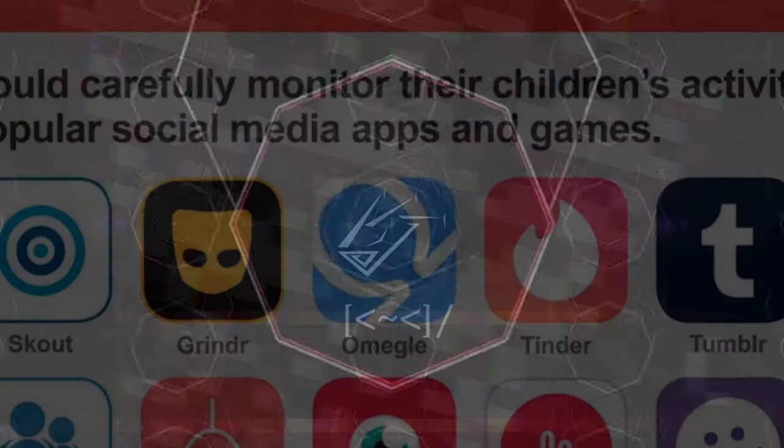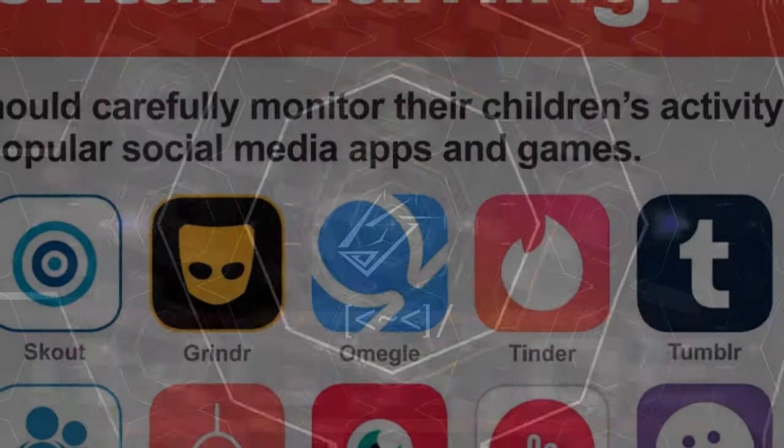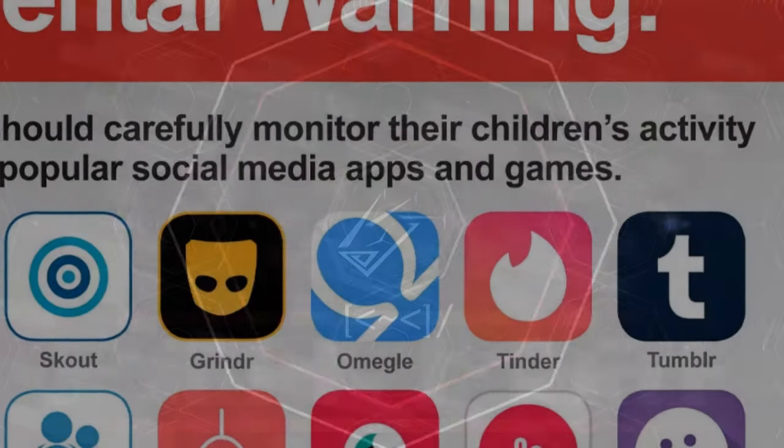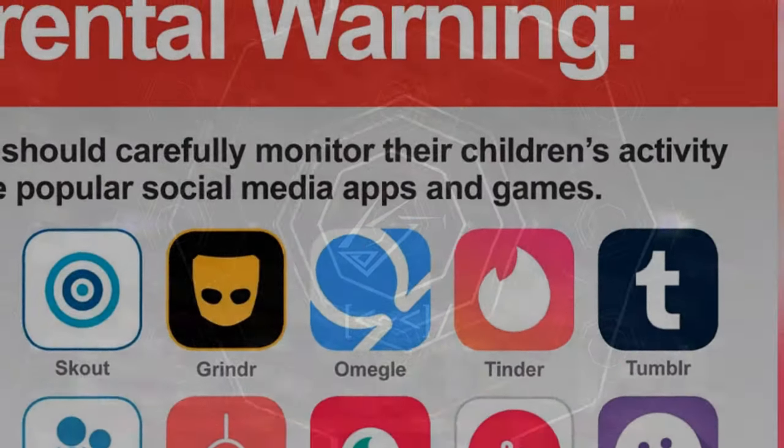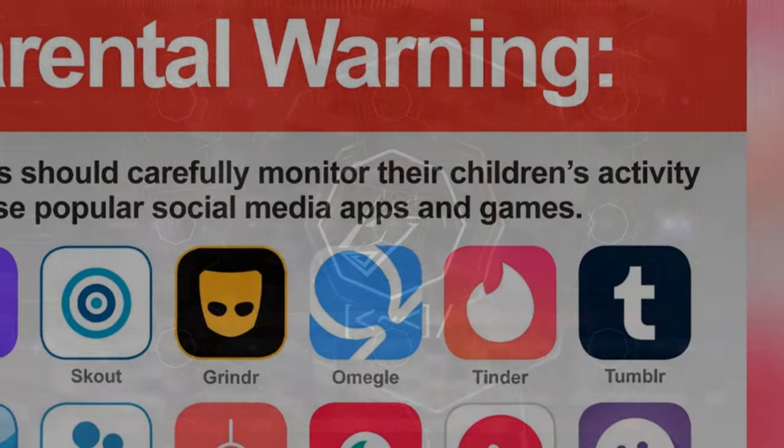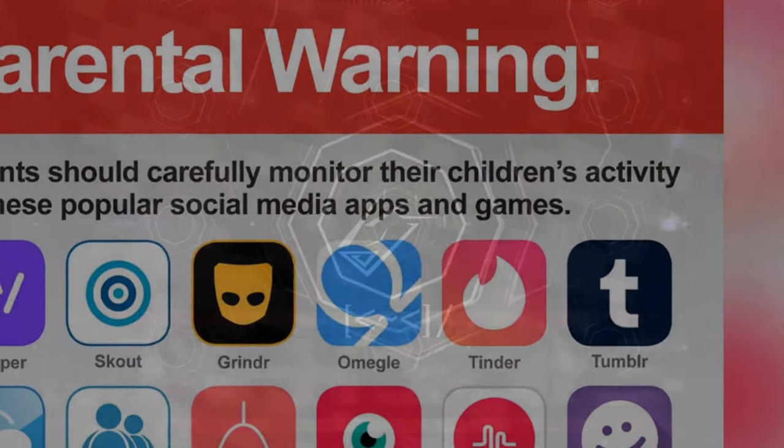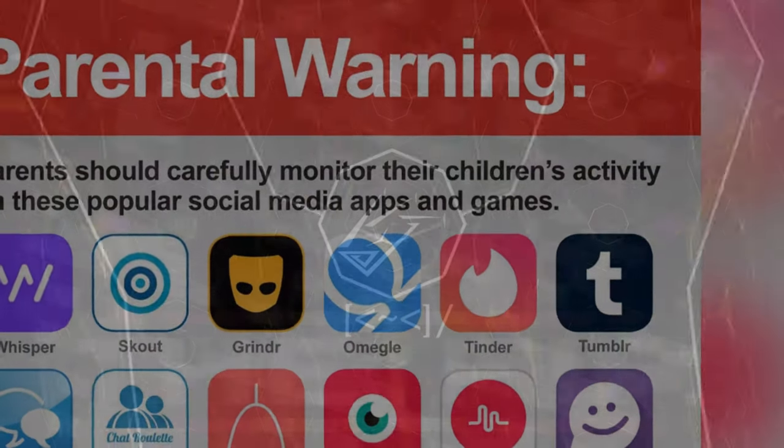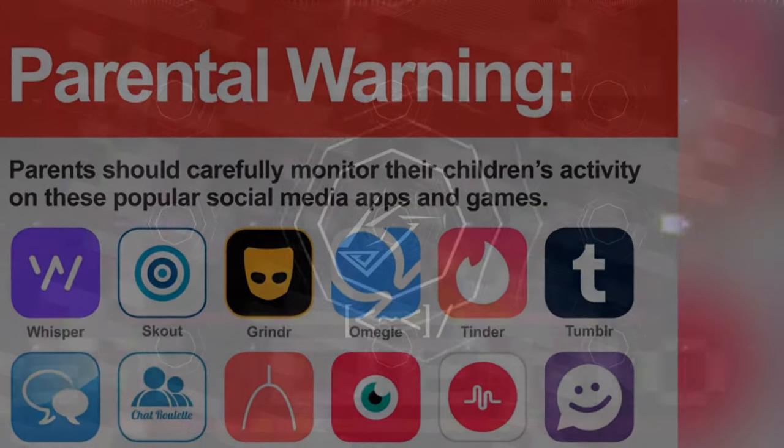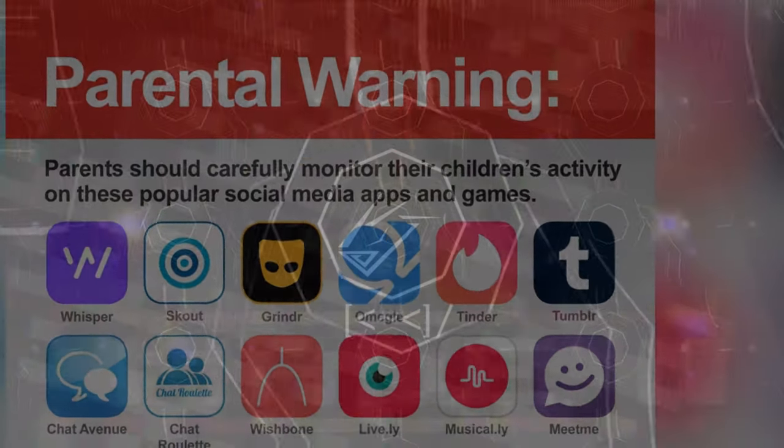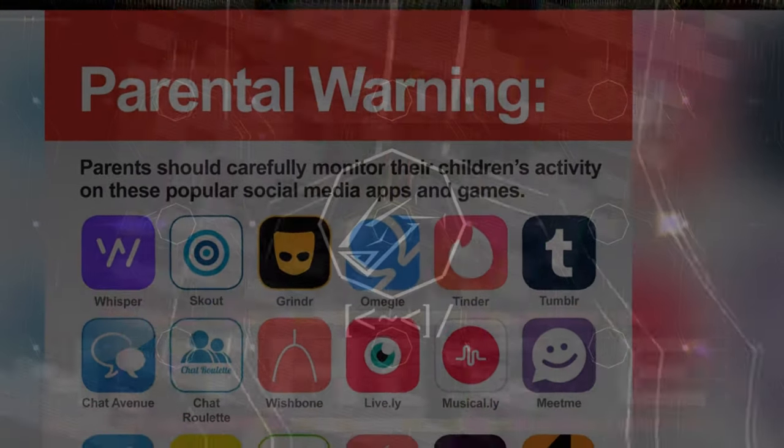Authorities claim Omegle is part of a group of social media apps that must have careful parental supervision. AM and her attorney said Omegle is responsible for the abuse the child suffered and if they had employed proper moderation to prevent kids from matching with adults or other safety features she would have never been abused by him.